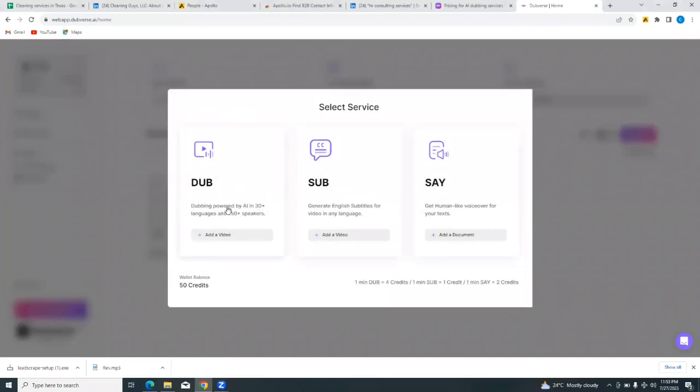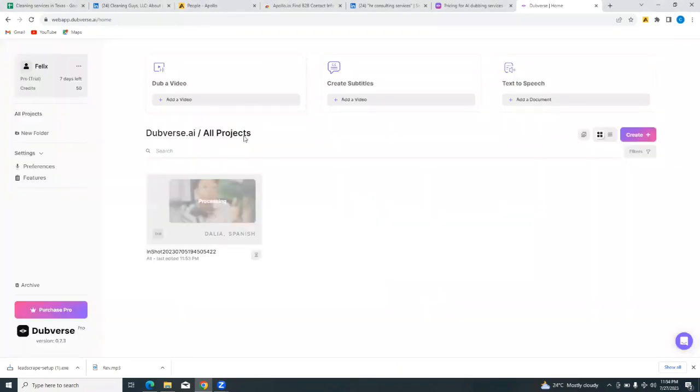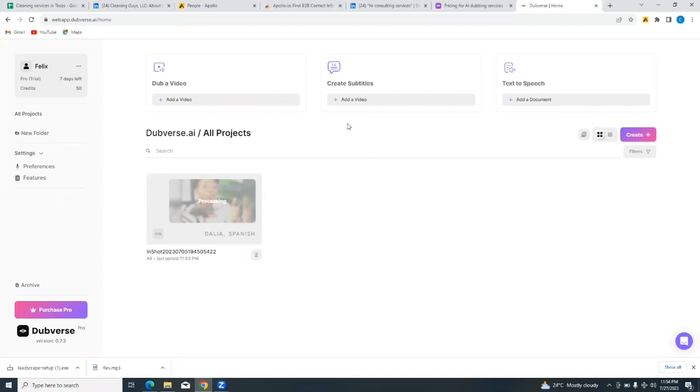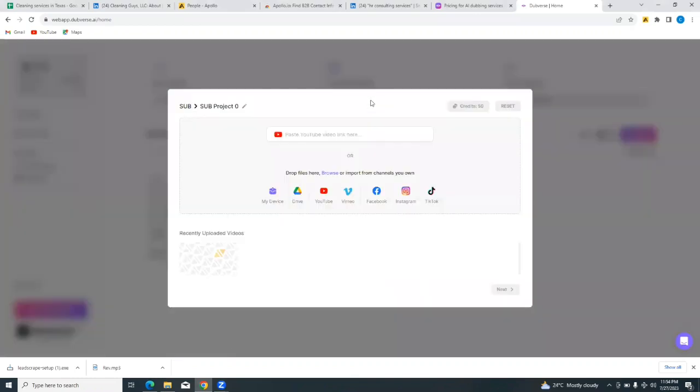Now if you wanted to create more, you could just tap on create more here and you'll be able to create either a dub, a sub, or say. Or you could simply just go back home to see the one that you have already created. So this is the one that I just finished working on and it's still processing. So we're going to give it some time to complete processing.